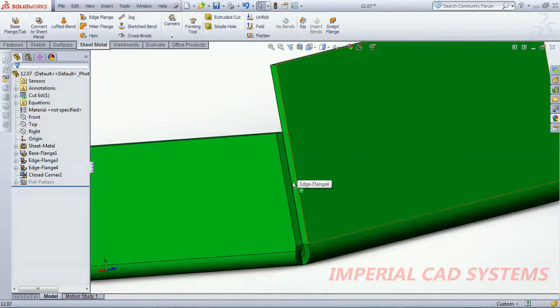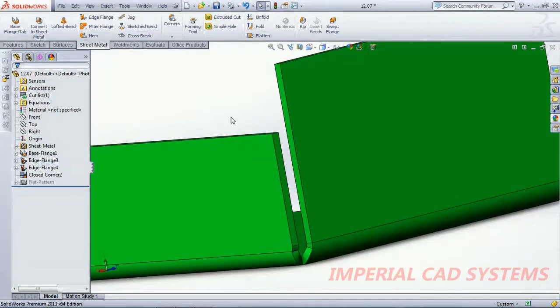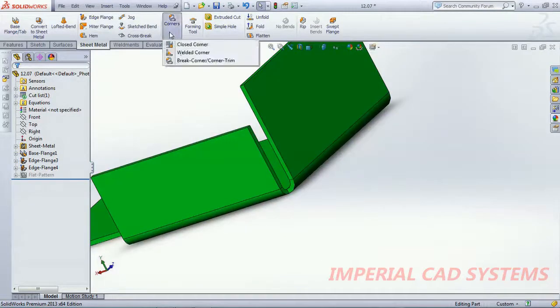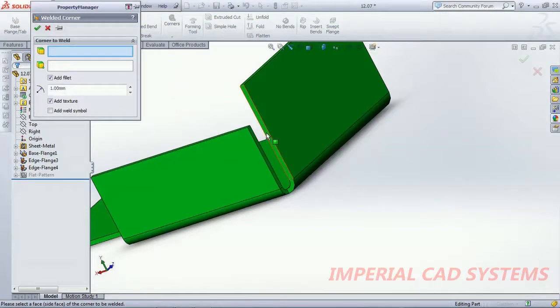With some radius or something then we have to use weld corners. I go back, just go for weld corner. Just select one surface, it automatically...